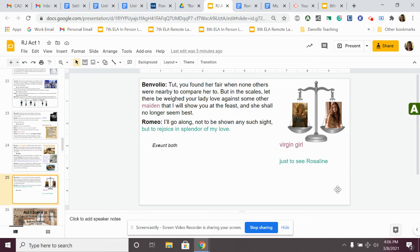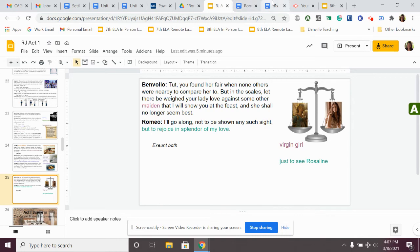Romeo says, I'll go along not to be shown any such sight, but to rejoice in splendor of my love. Exeunt both. He's like, I'll go to this party, I'll see, but there's no one that's going to be as great as her.